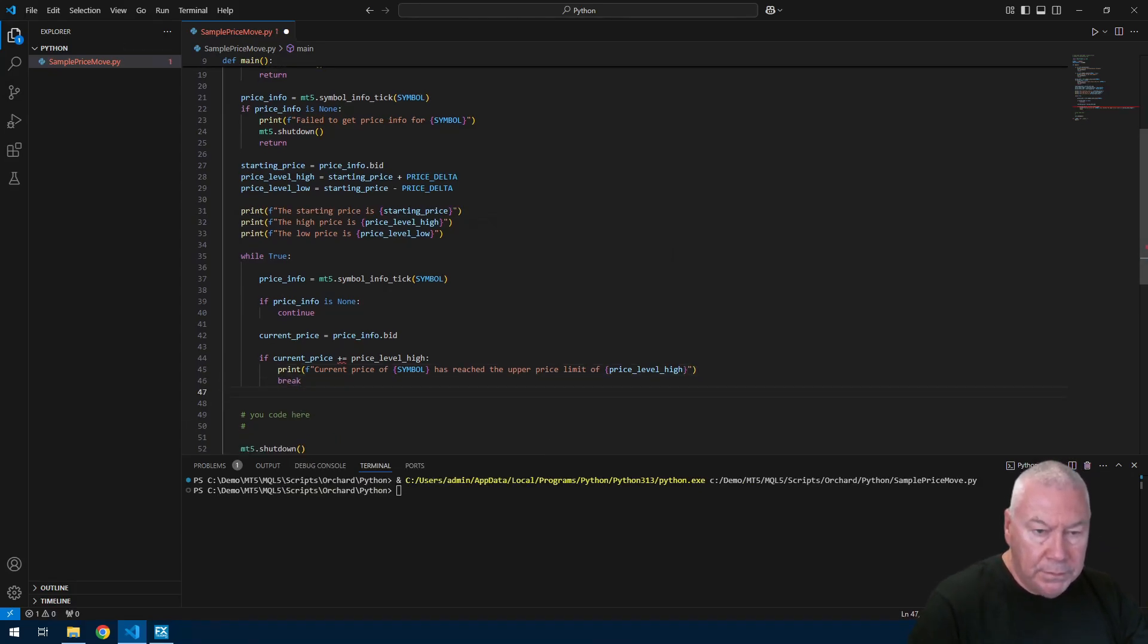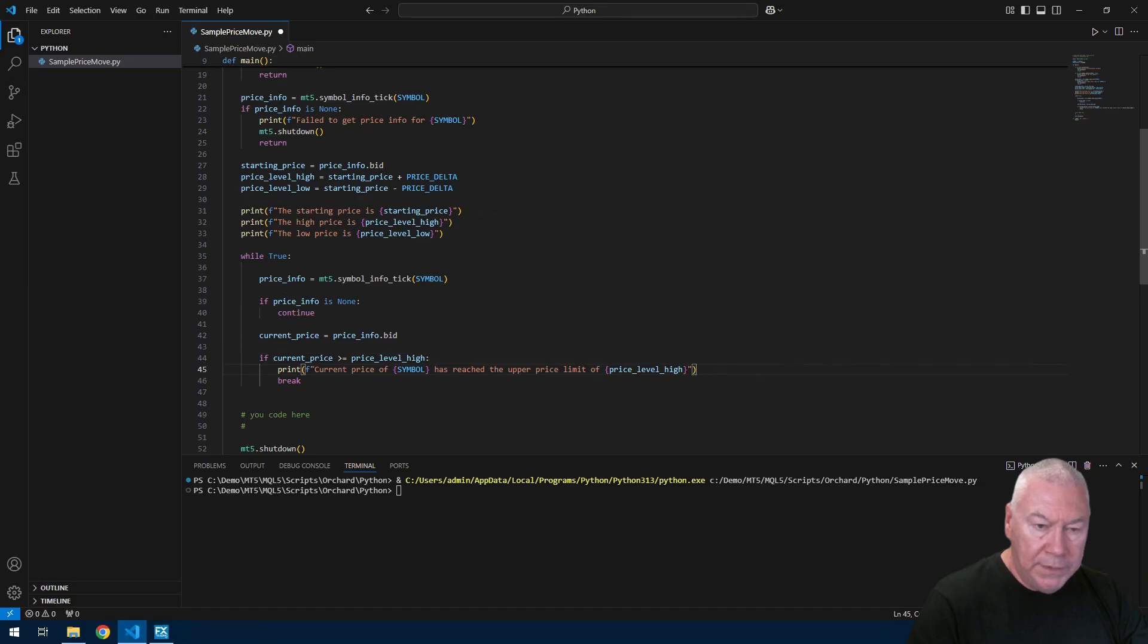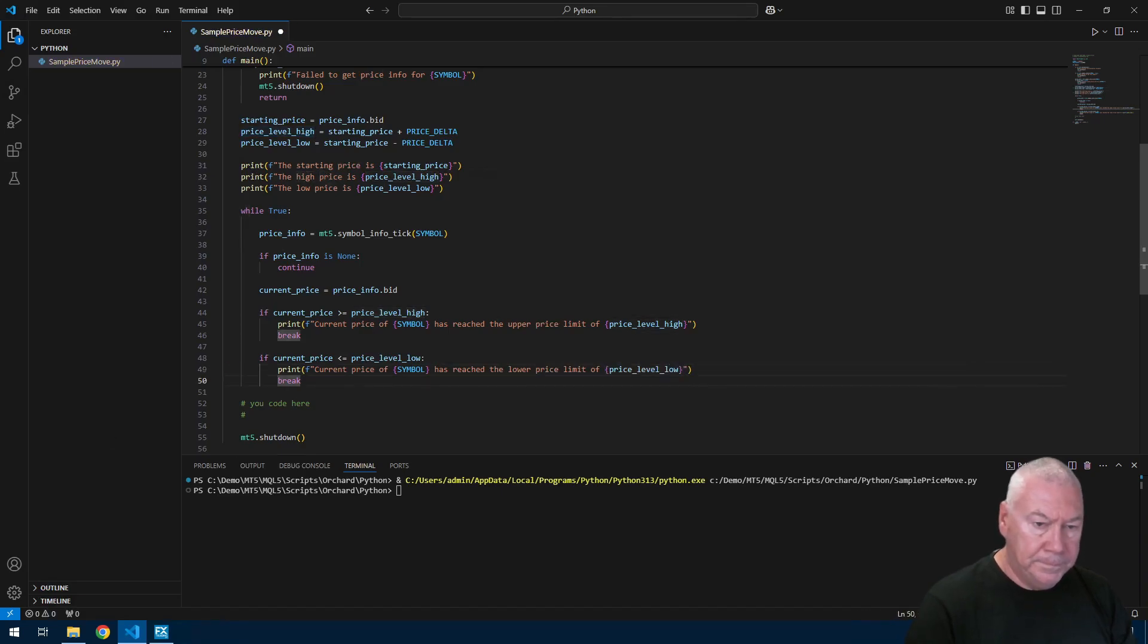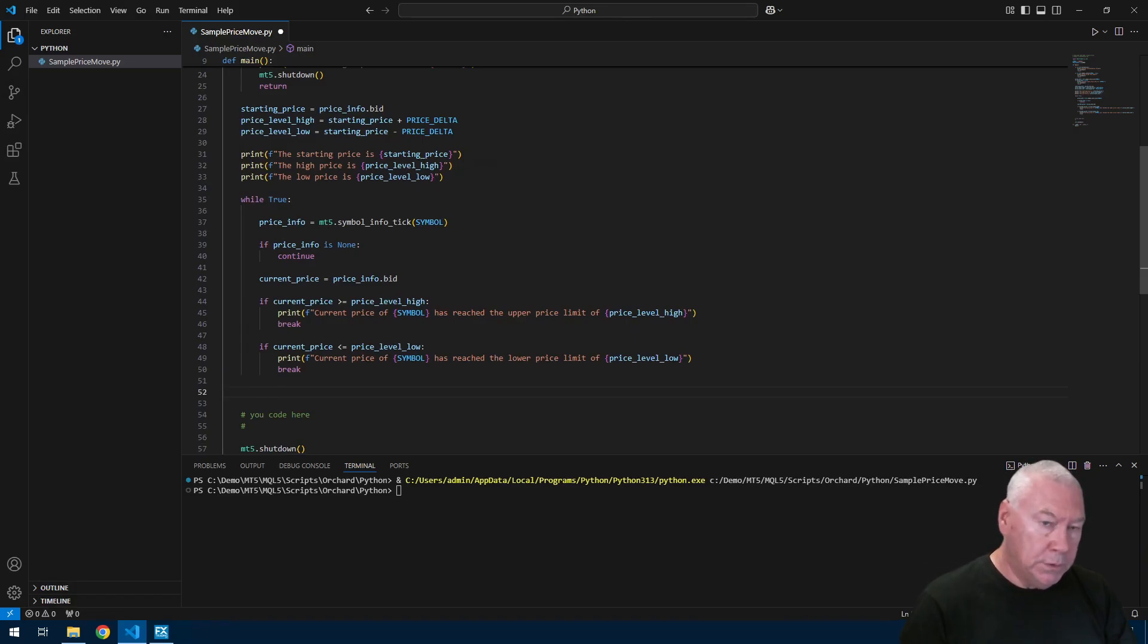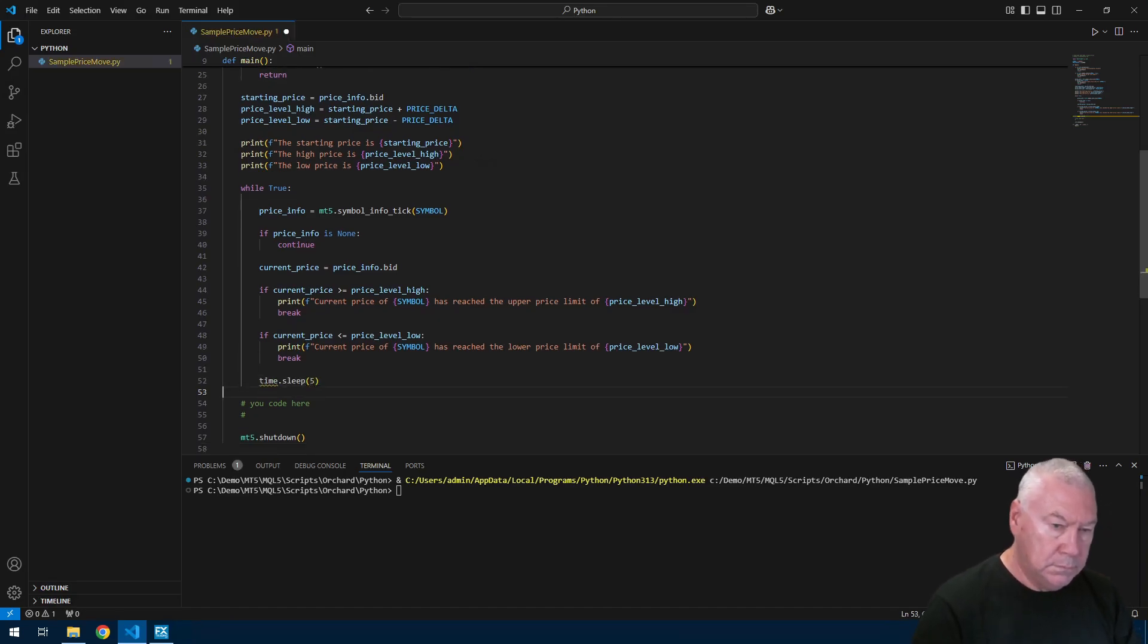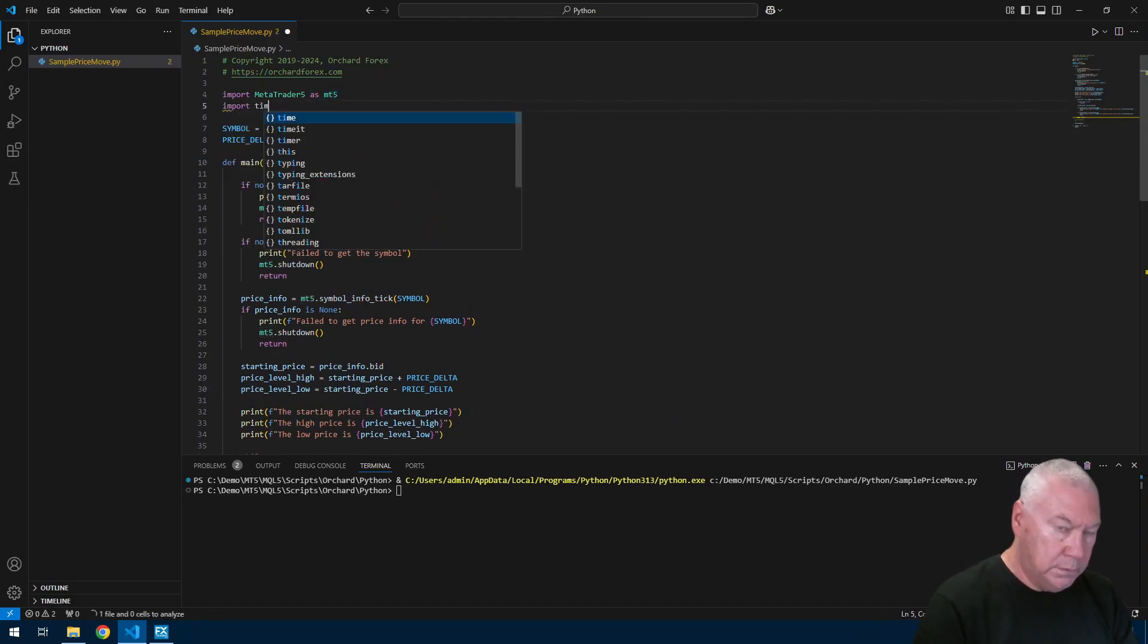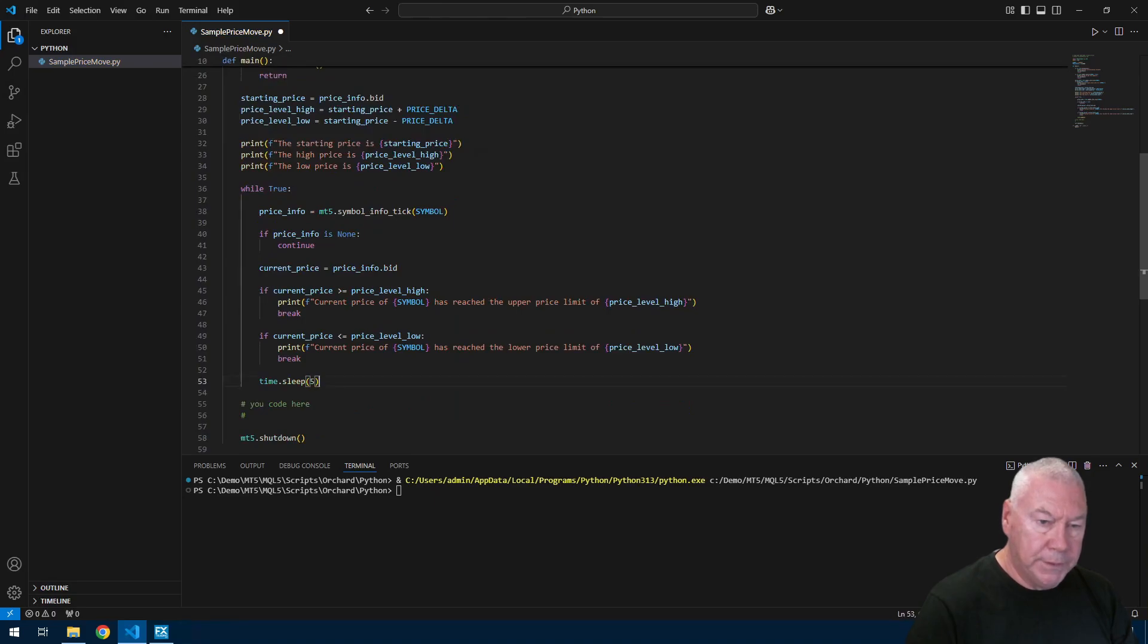So now I'm simply grabbing the current price and I'm going to compare that to see if I've reached the high and the low. If the current price is greater than or equal to the high price then I'm just going to print a message say the symbol has reached the upper price limit, and then break will exit this while loop. I'll do the same thing for the low. Now because I'm inside this loop and I have to handle my own looping, I don't want this to run at full speed constantly checking this, so I'm going to put in a delay here. I'm going to put in say a five second delay. And you can see the editor told me it doesn't understand time. I need another import here.